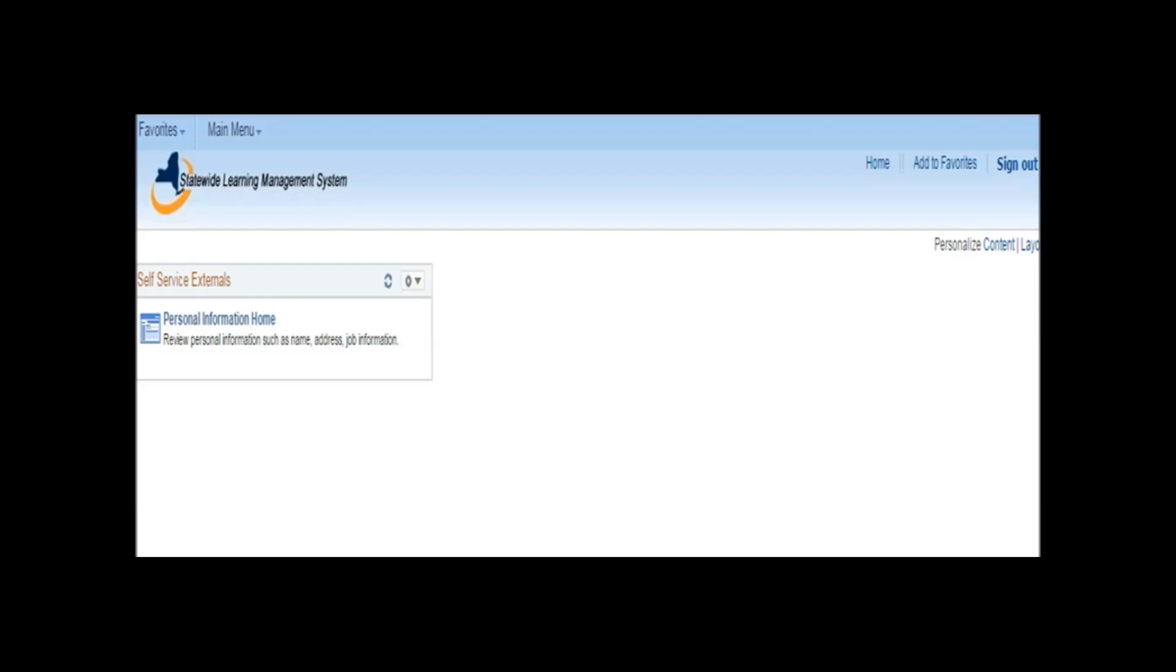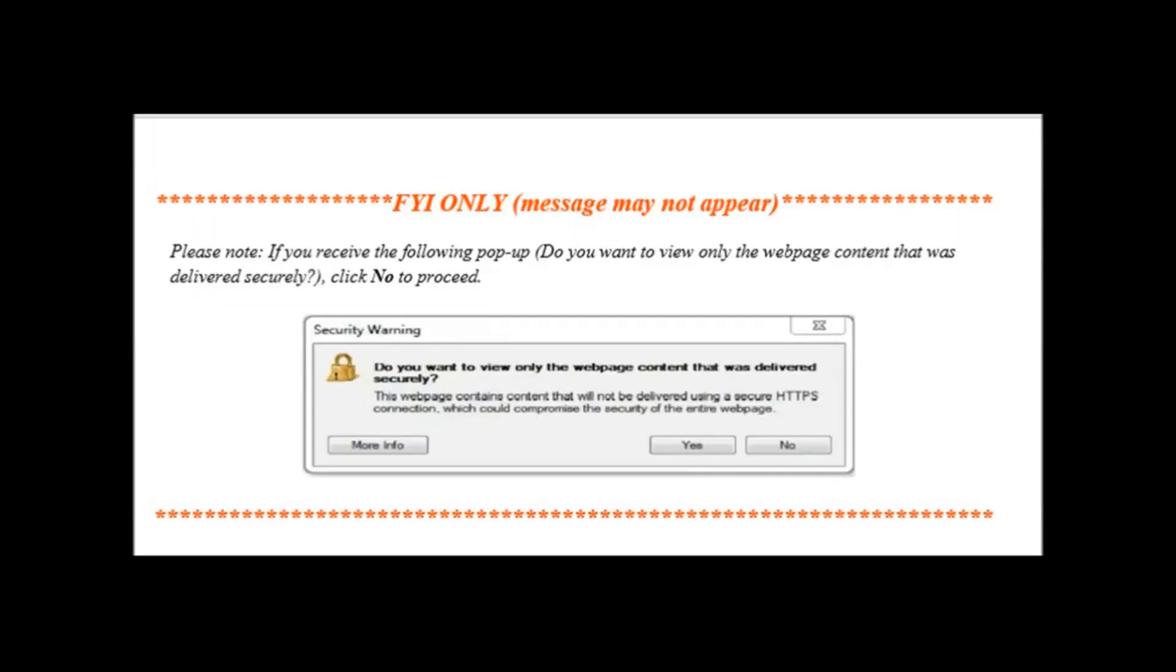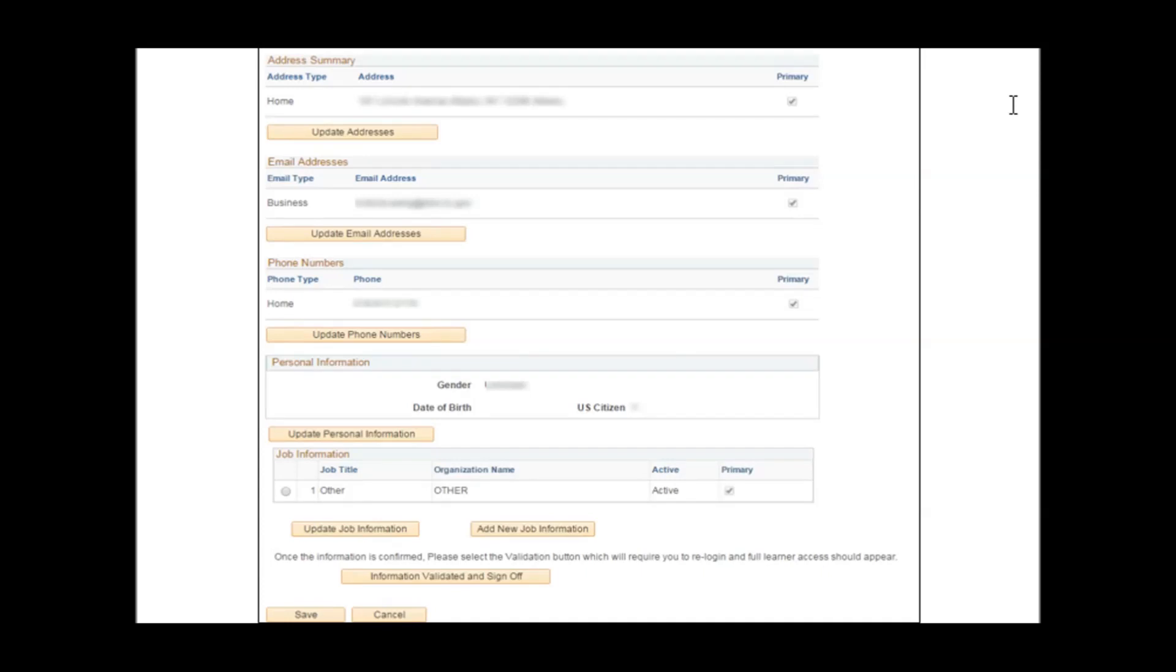And then you press the Personal Information Home. Please note, if you receive the following pop-up, do you want to view only the webpage content that was delivered securely, click No to proceed. After pressing the Personal Information Home button, you then should get a page that looks like this.